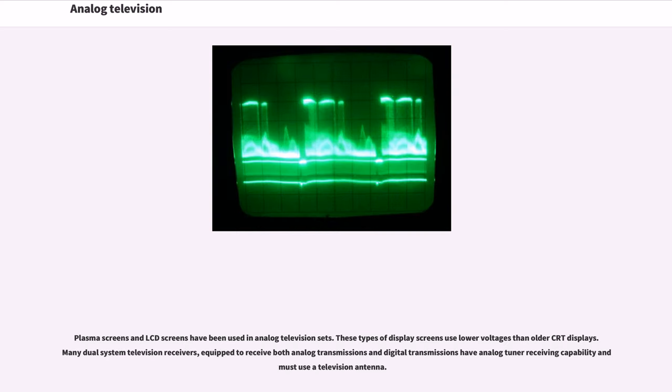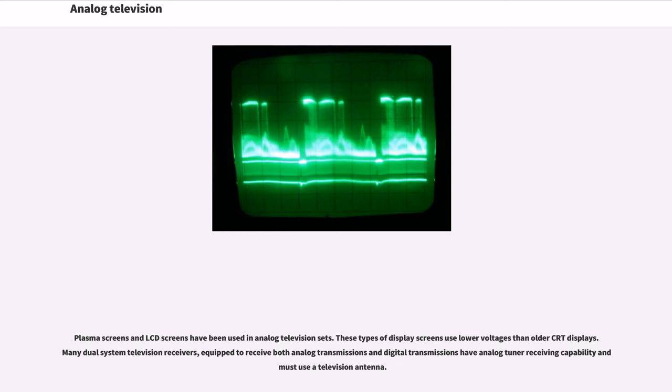This process doubles the apparent number of video frames per second and further reduces flicker and other defects in transmission. Plasma screens and LCD screens have been used in analog television sets. These types of display screens use lower voltages than older CRT displays.